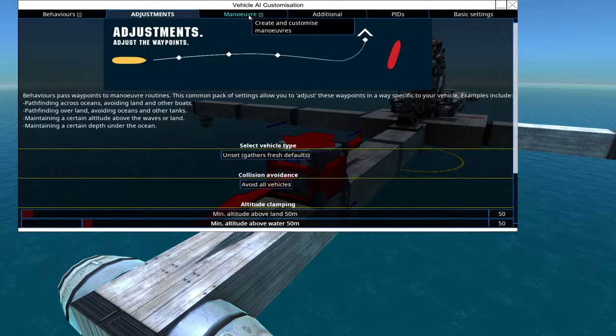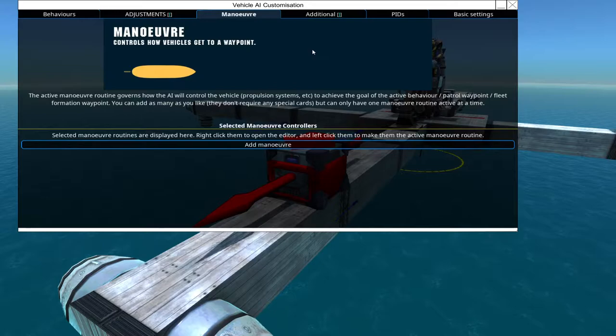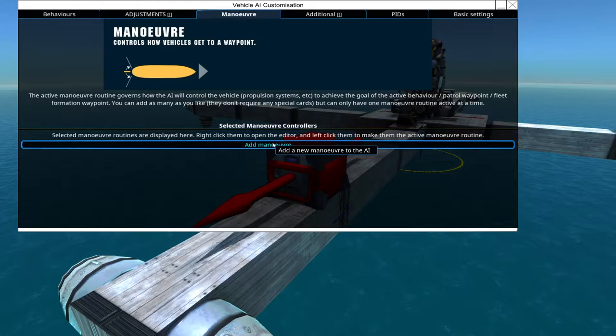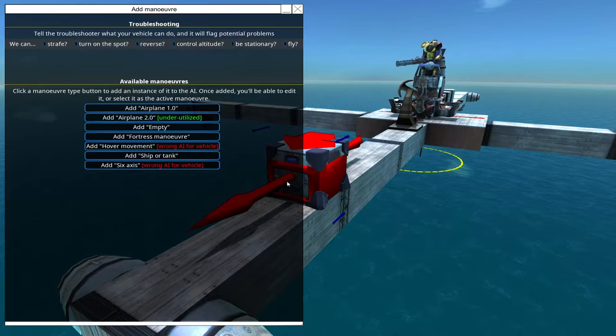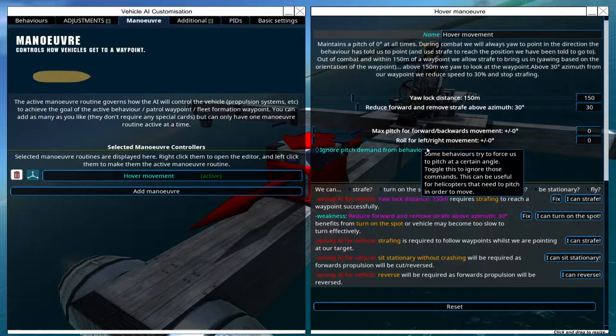First of all, we need a maneuver because the maneuver tells the craft how it is actually supposed to move. So if we add a maneuver, we have, for example, behaviors for ships and tanks. And we have behavior for hovercrafts. And this looks like a hovercraft to me. So let's get the hover movement type. And now it's already doing a lot of stuff.